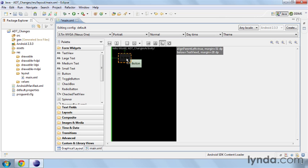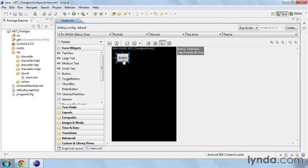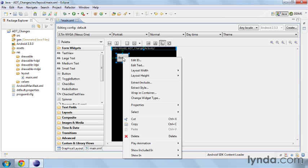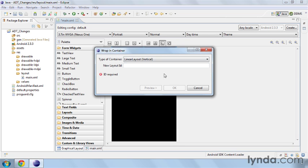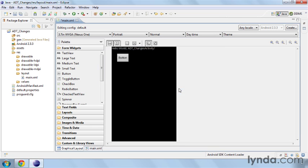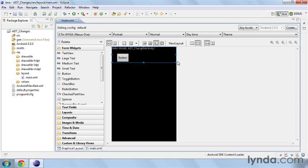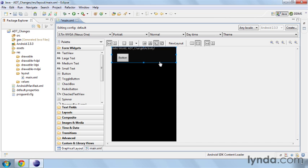Let's say that I have this here, I drop it here, but I want this text view and my button to be wrapped inside of another container. I can shift select both of them, right click and choose wrap in container. This is going to allow me to wrap those two widgets inside of a new container. Let's say I want to wrap it in a linear layout. I'll just call it new layout and click OK. And now you can see that we have our two widgets that are wrapped inside of a linear layout. Previously we would have to go into the XML and manually do that. It's just a nice time saving feature for you to use.